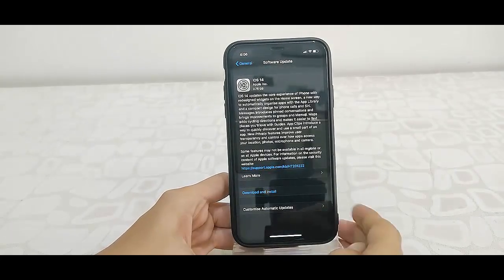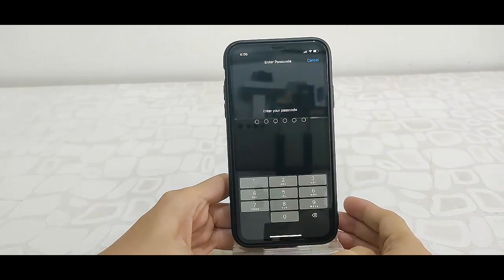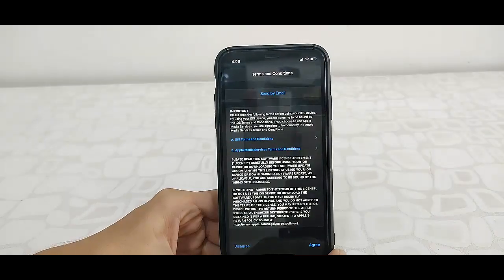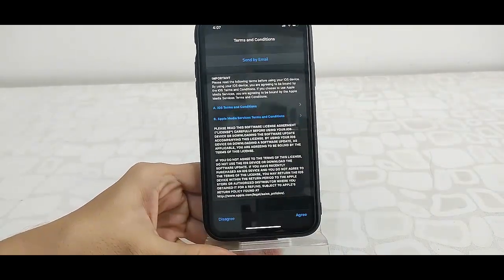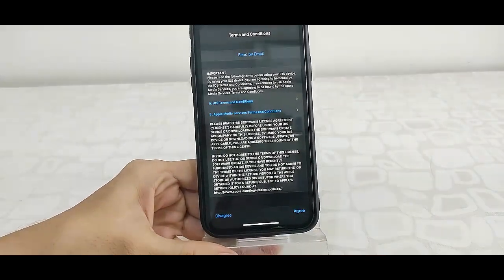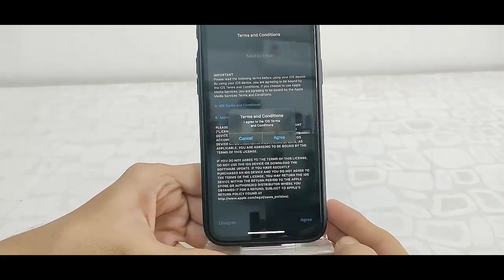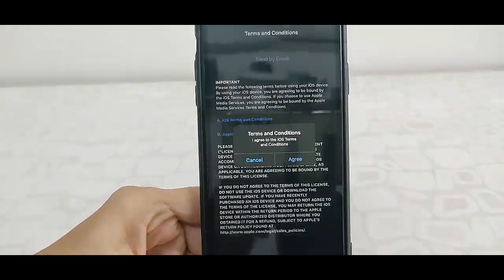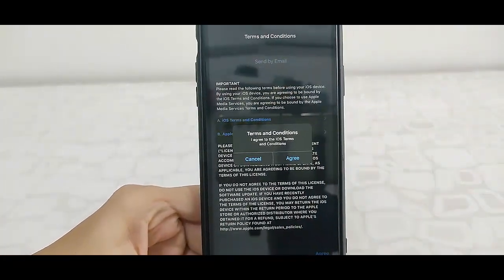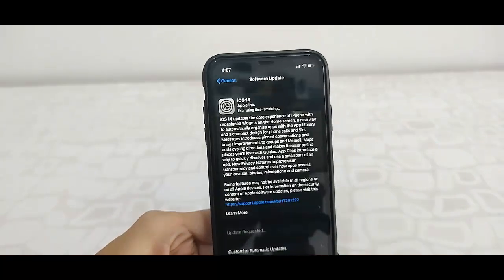After this, simply tap on Download and Install, enter your passcode, and then simply tap on Agree. One more time tap on Agree and that's it.